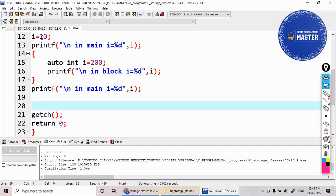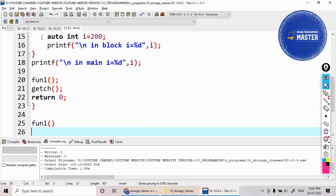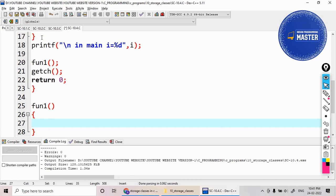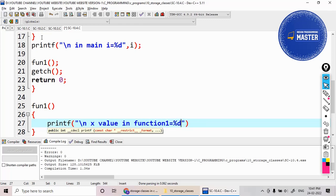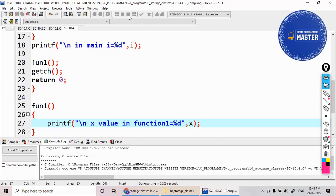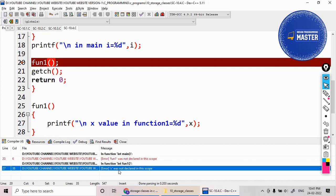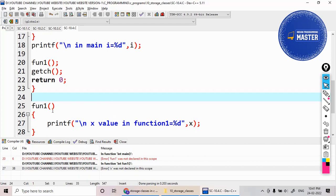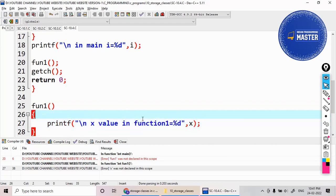For example, if I have a function called function_one, I define it and write a printf to print the x value in function_one. When I execute it, it shows an error: x was not declared in this scope — because inside the function definition there is no variable x.